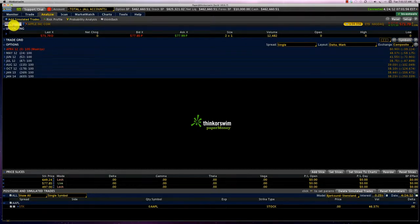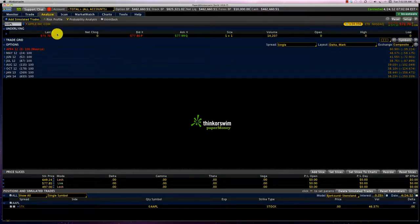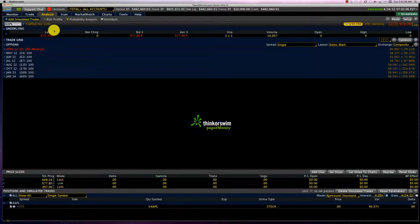I've got Apple options listed and Apple is currently trading at $571.70. In fact that's the price it closed at last night.